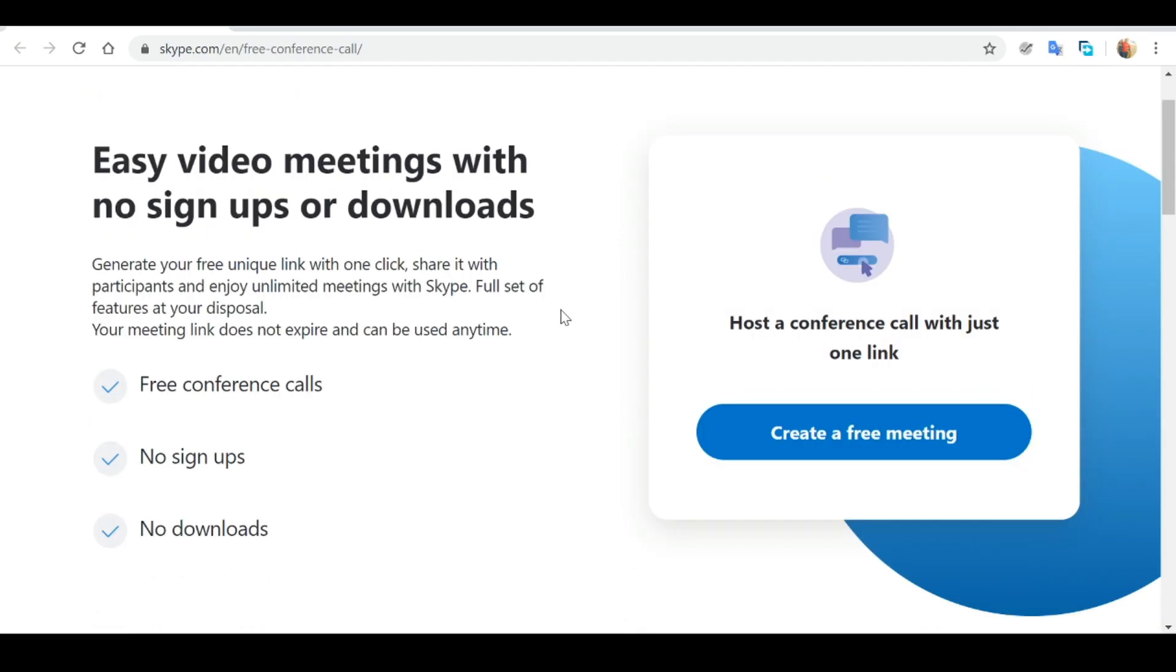Most of us are probably familiar with Skype in terms of one-on-one video calls. However, this new Meet Now feature allows us to have multiple participants on the video call, hence the term video conferencing.